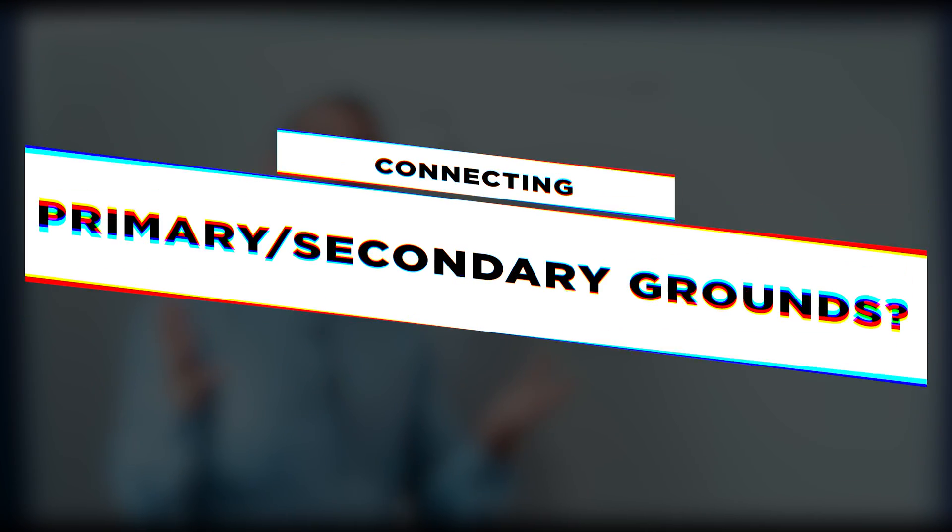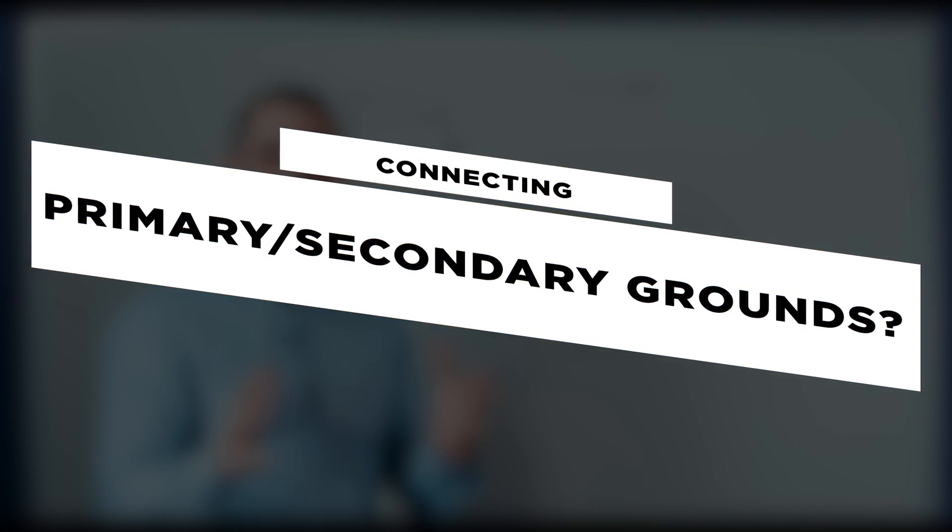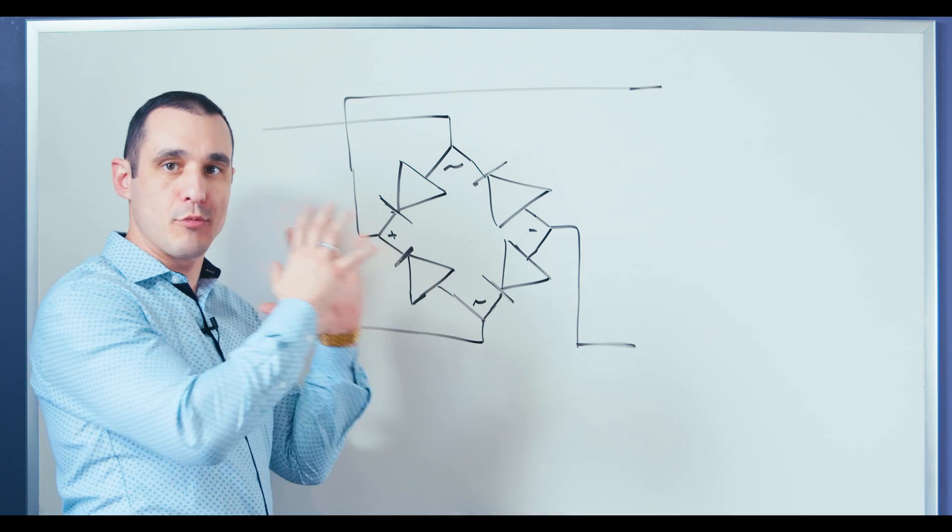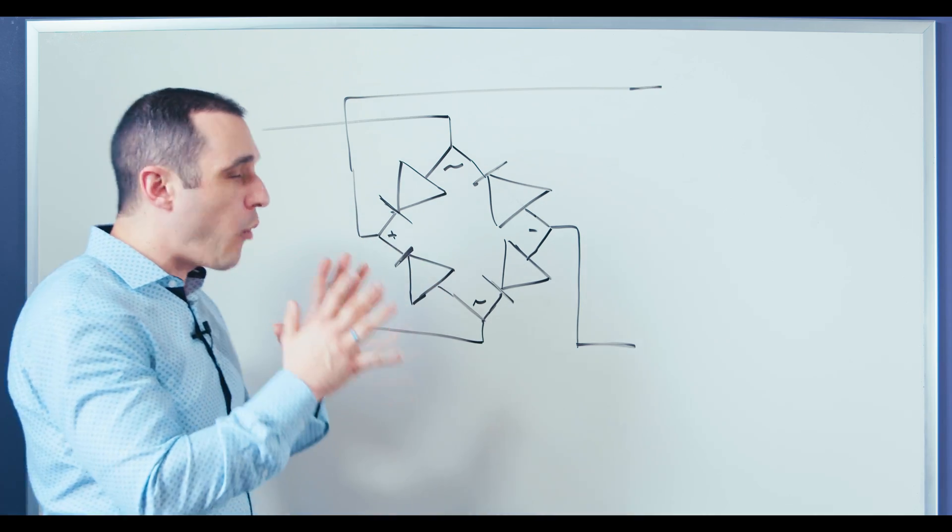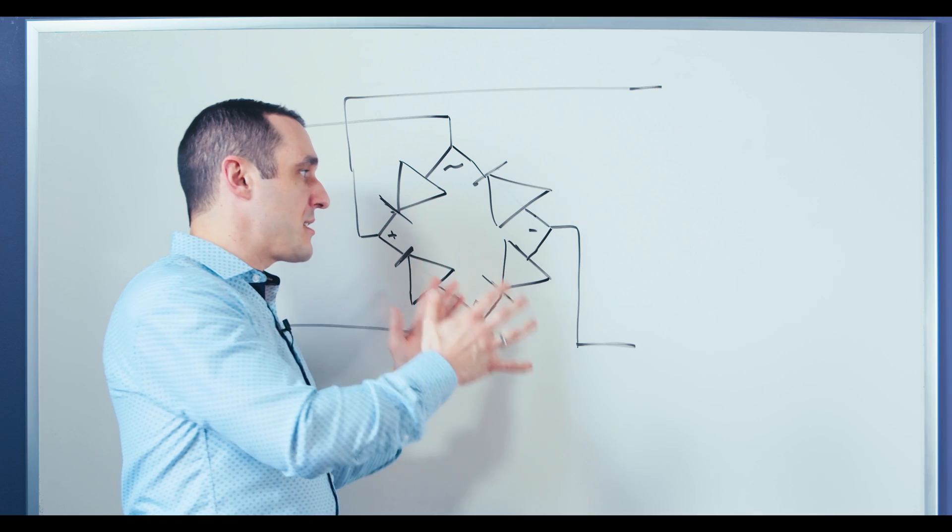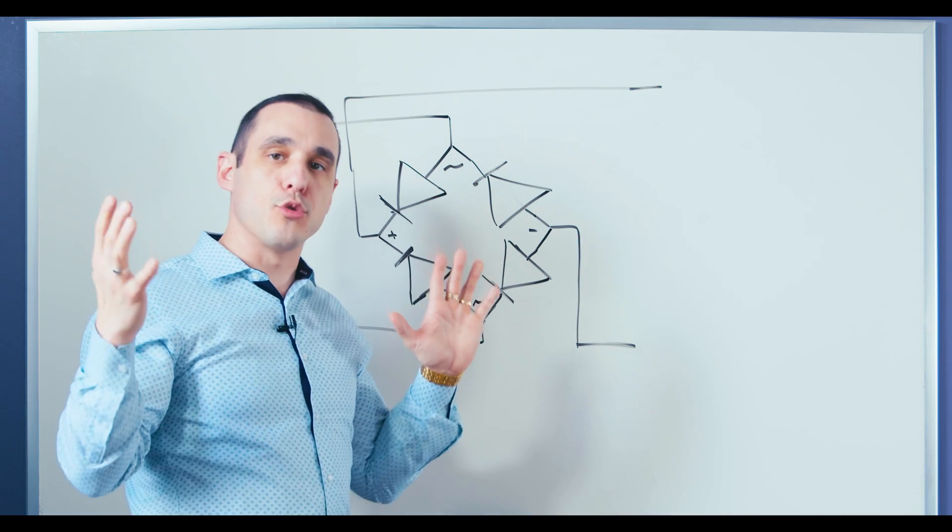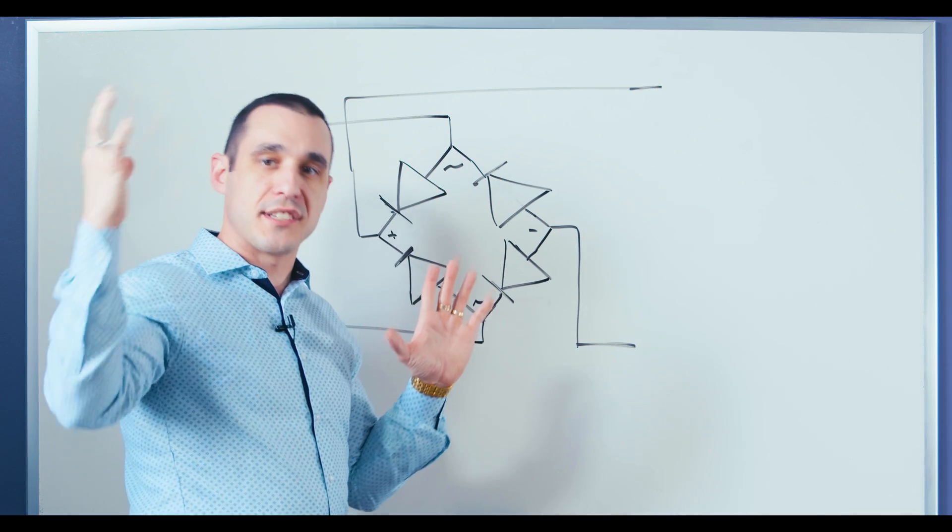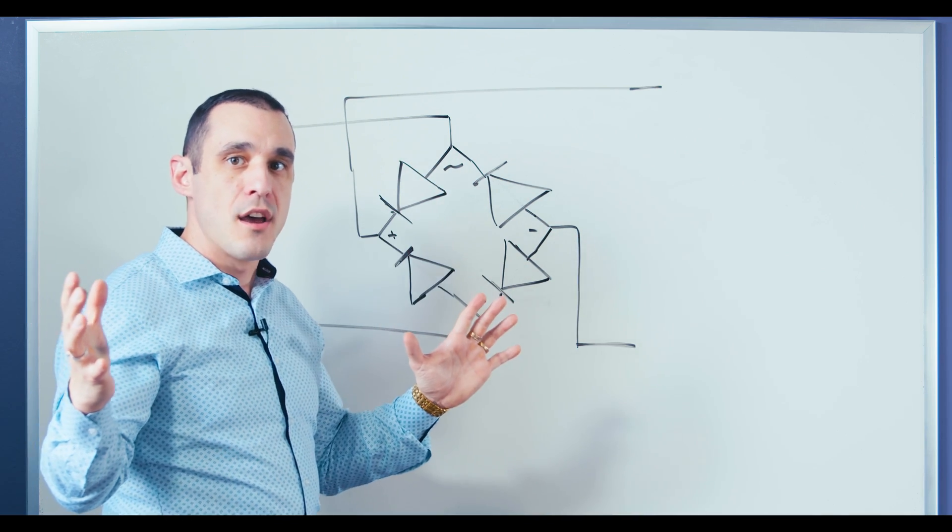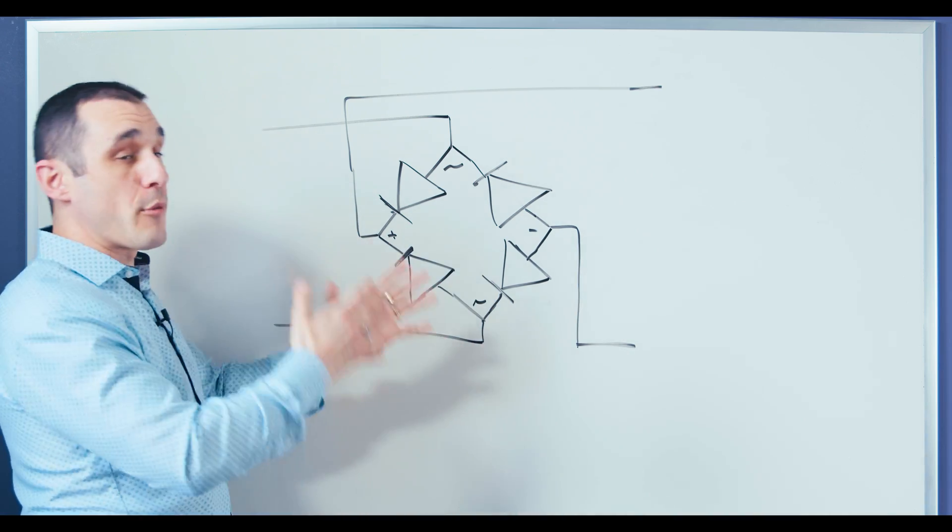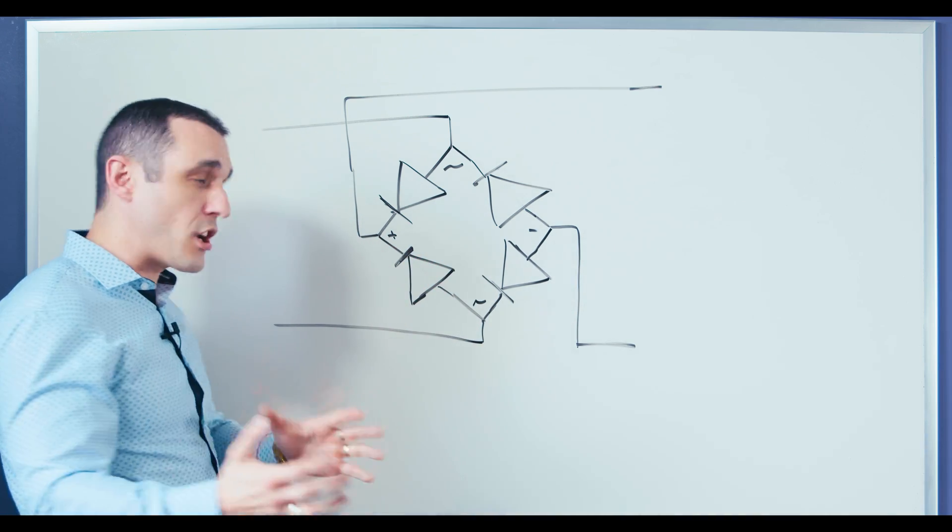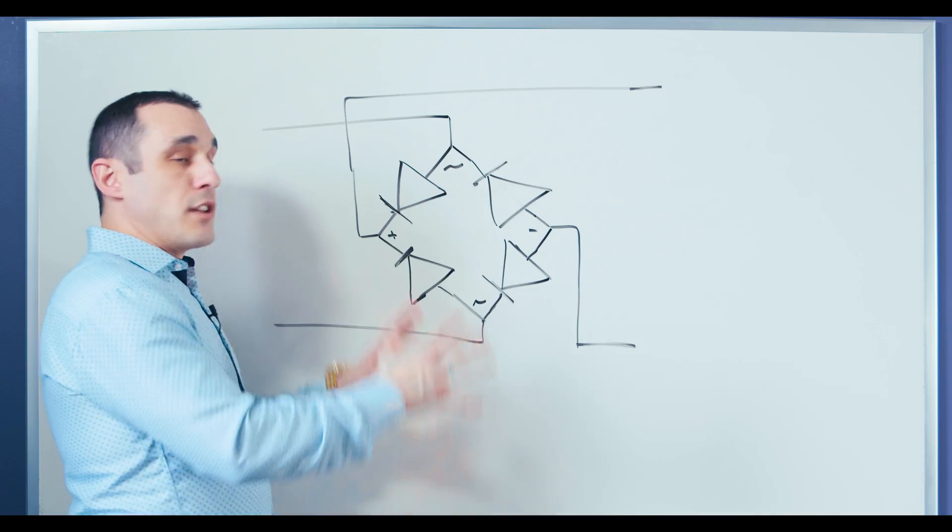So we saw what happens when we have a power system that requires EMI filtering on the input with safety capacitors. But what about when we have a system that's isolated and we need to connect the two grounds on the secondary side and the primary side? Well, for that, we need to know where we actually define ground on the primary side of the system.